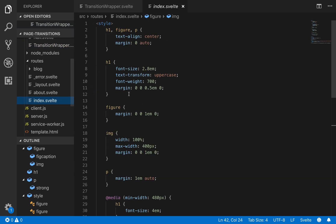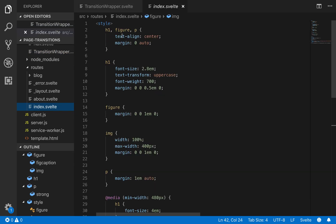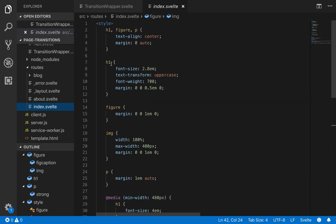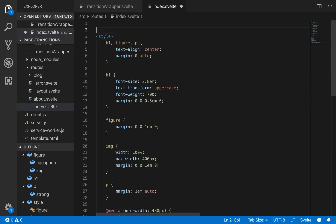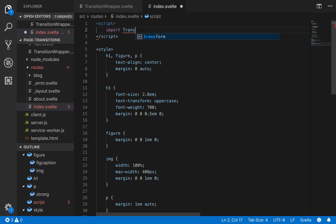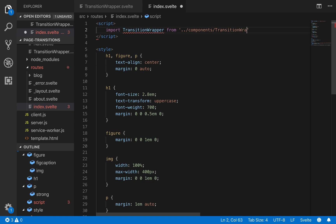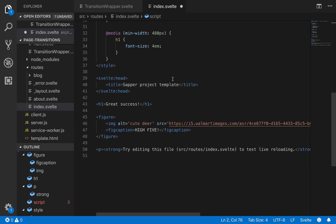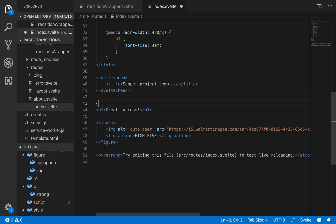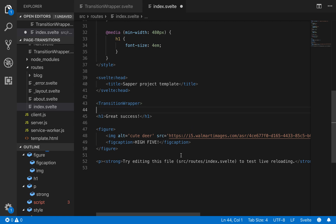And you'll be able to see it on any page that is wrapped by this transition wrapper. So to wrap it. I'm going to come here. And you're going to have to do this in all of them. You're going to have two scripts. Import transition wrapper from dot dot slash component slash transition wrapper dot svelte. So now I have my transition wrapper. And I can wrap the rest of the component in this transition wrapper. Oh, it didn't give me a closing tag. Transition wrapper. Hopefully I spelled that right.